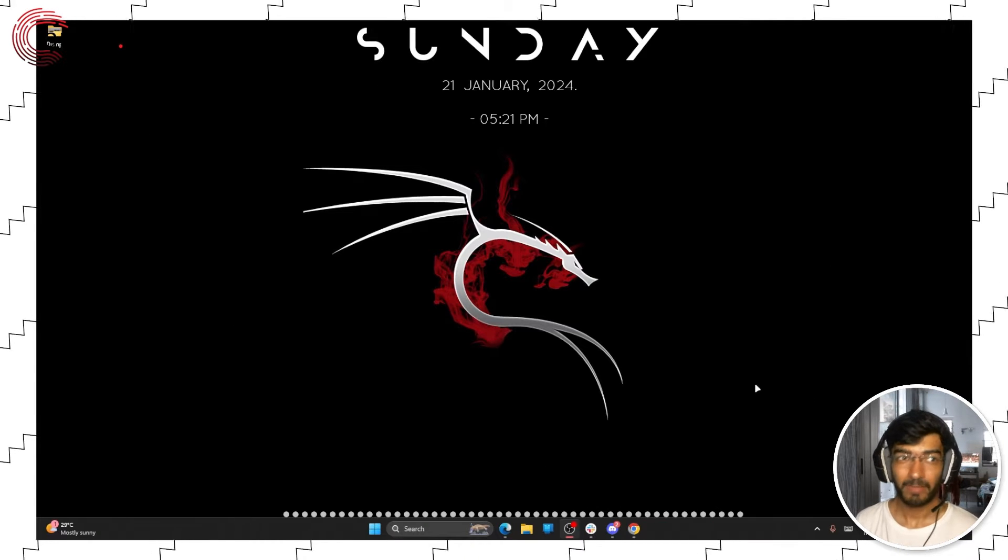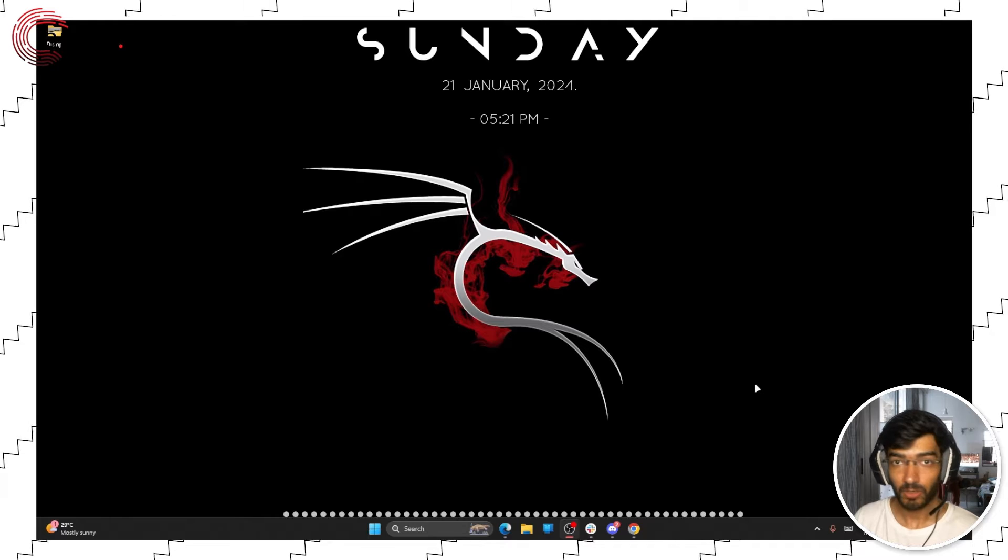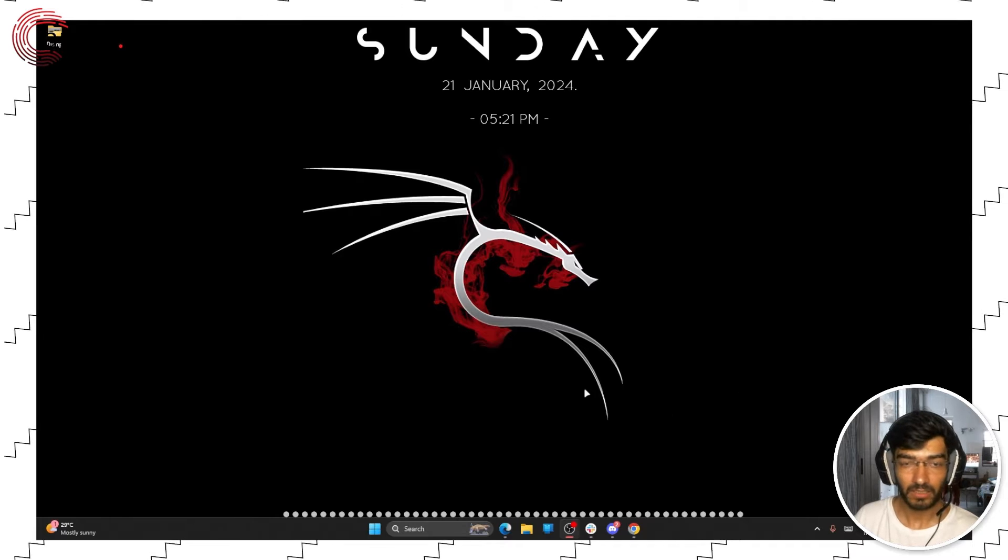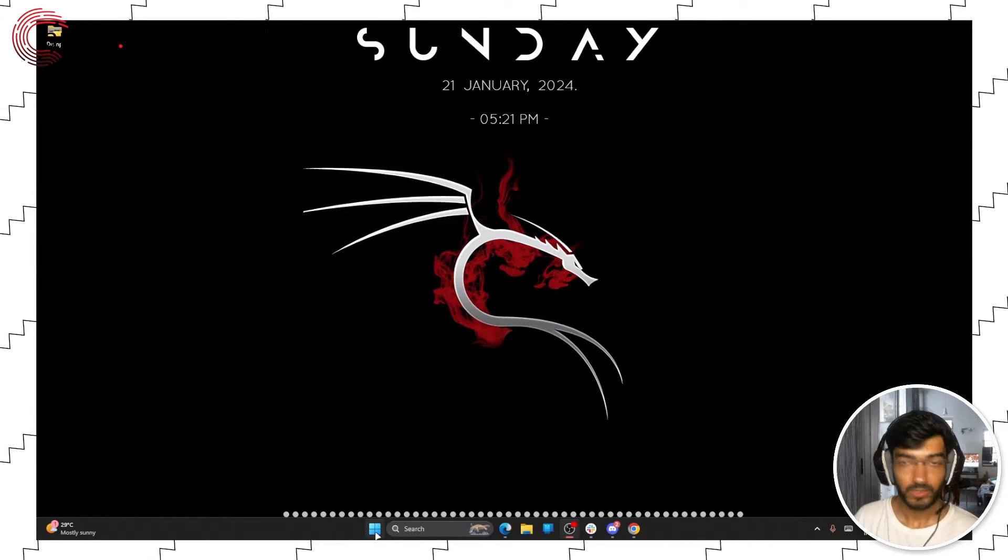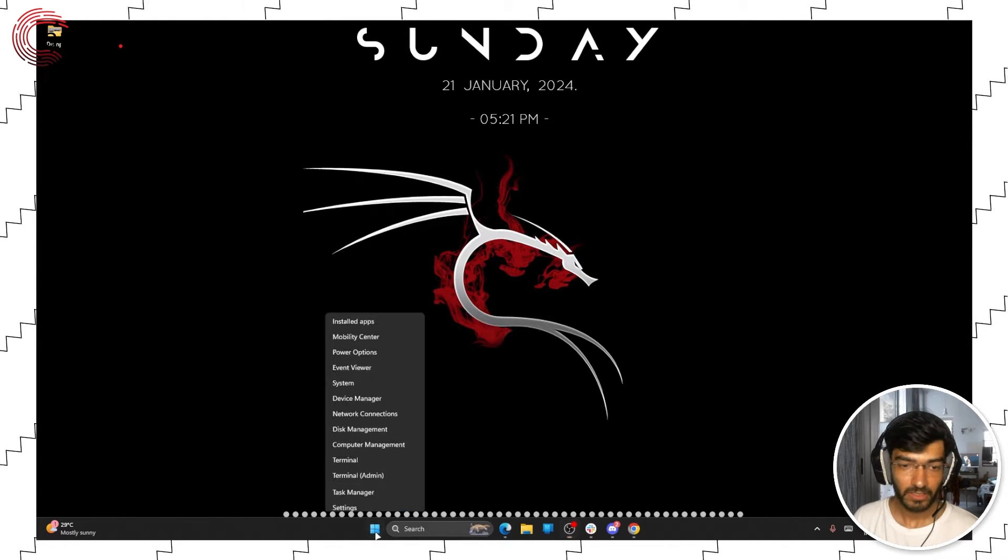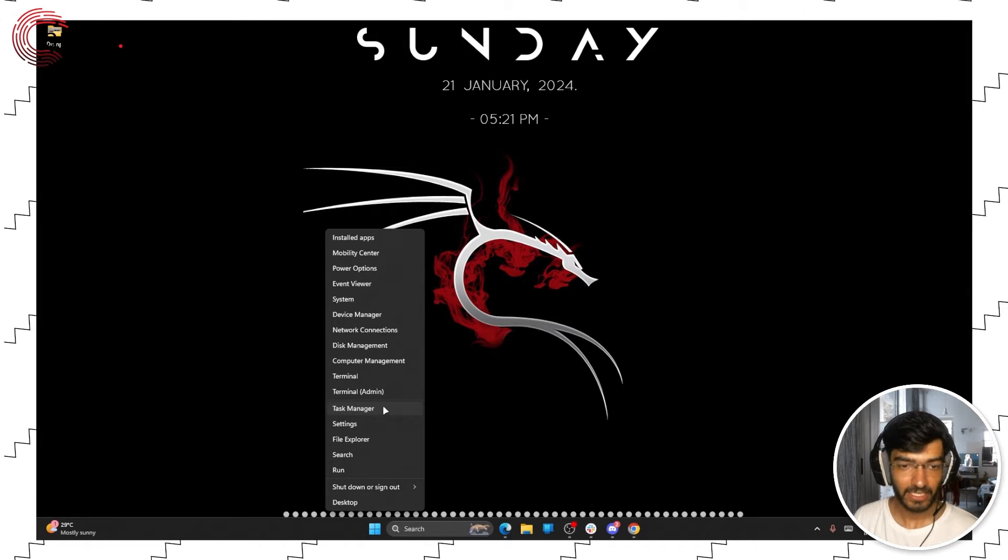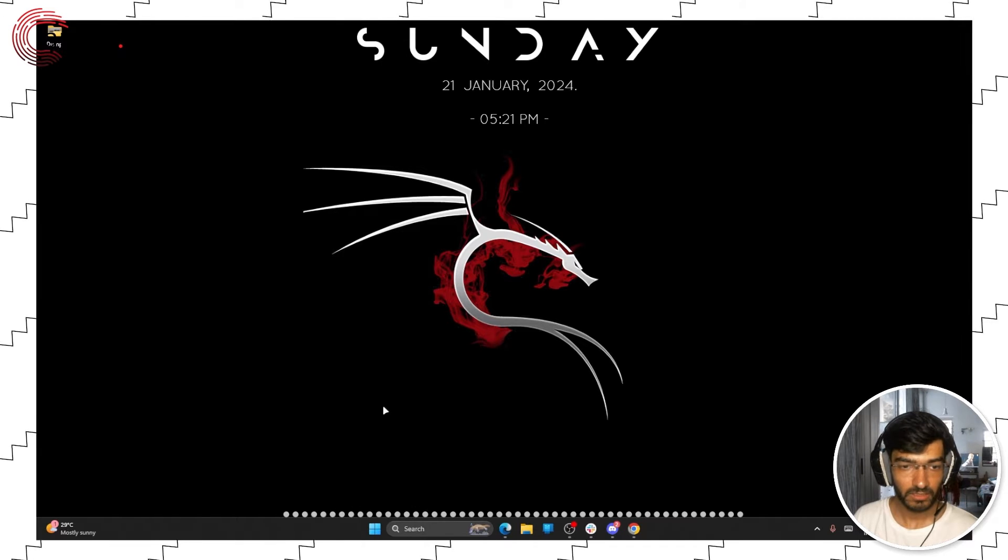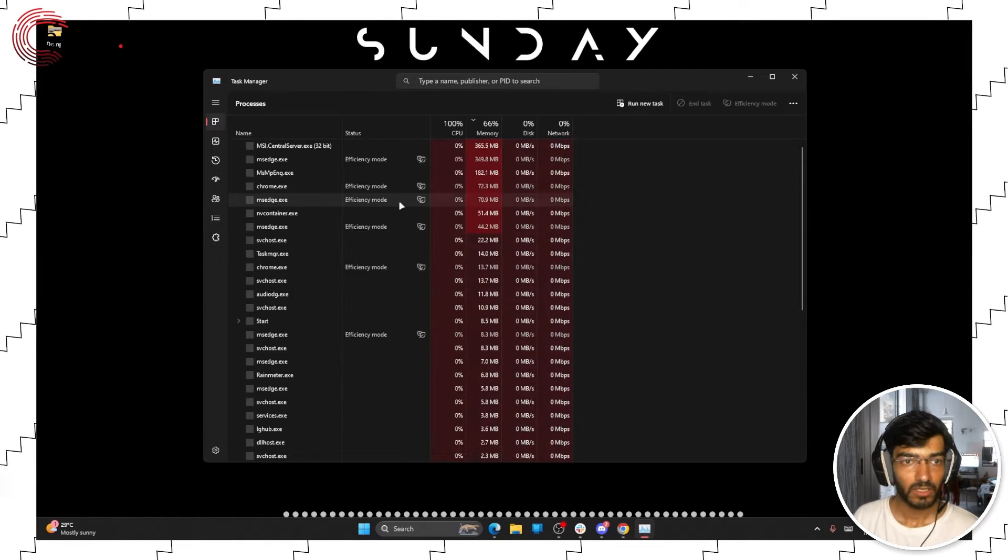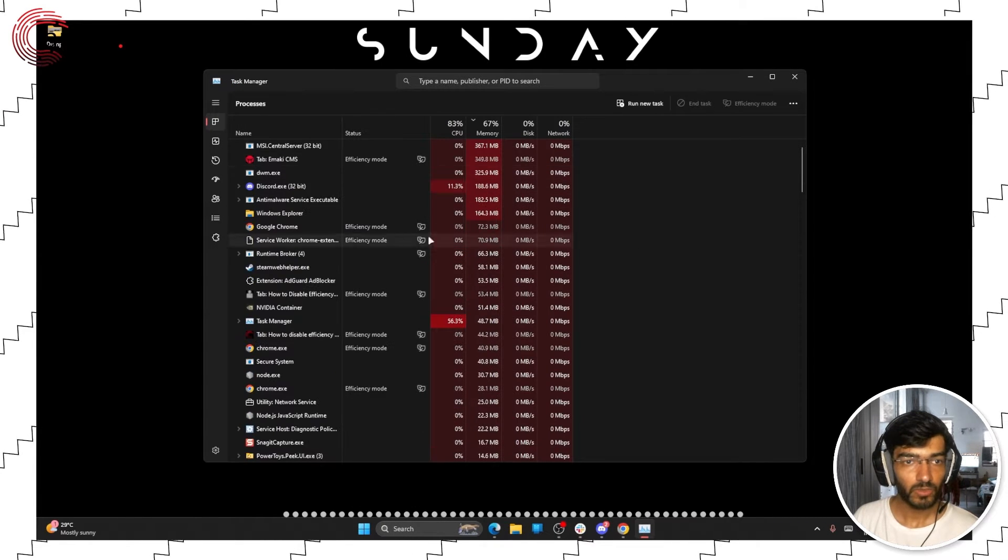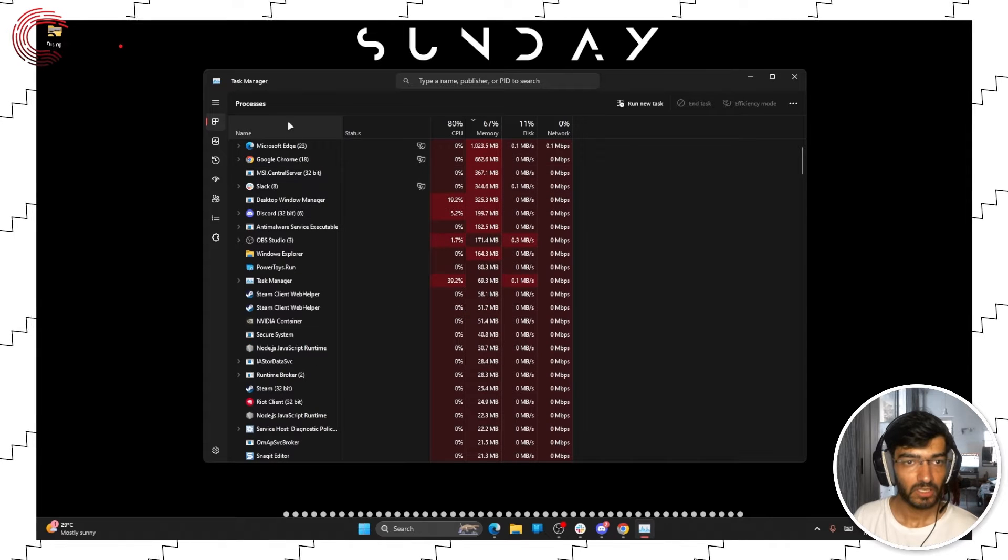Efficiency mode in Chrome might be interfering with your work so if you want to stop it there are a few ways you can do so. The first and the easiest method is to open task manager. Just right click the Windows icon, click task manager and it will show you all of your processes.